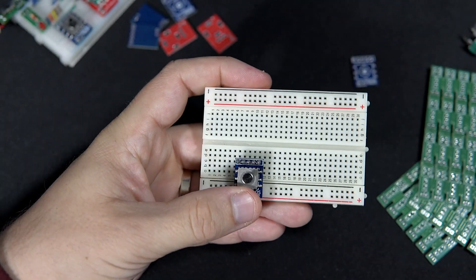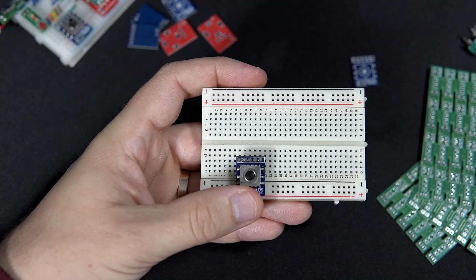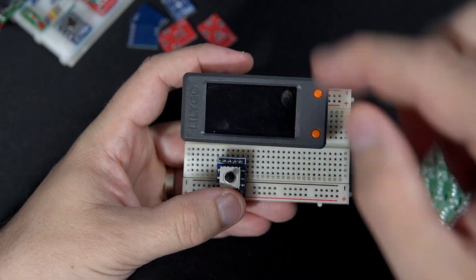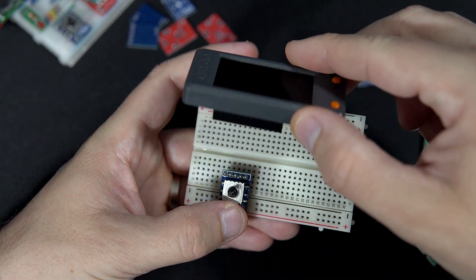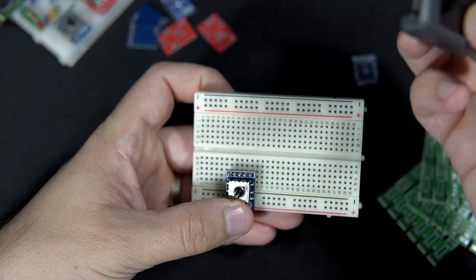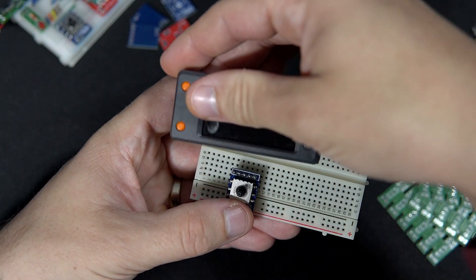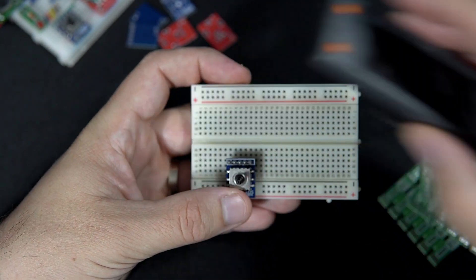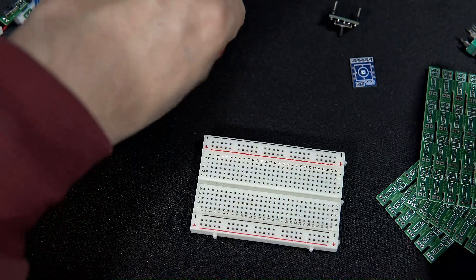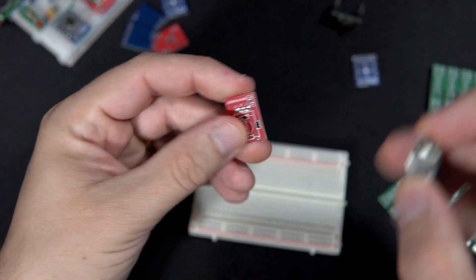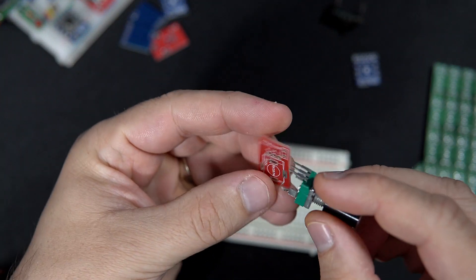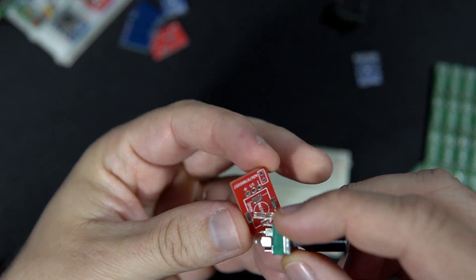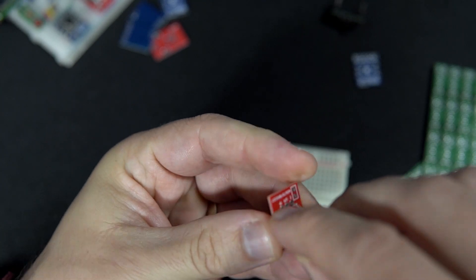And now it's easy to connect it to some development board. Same story is with this potentiometer.